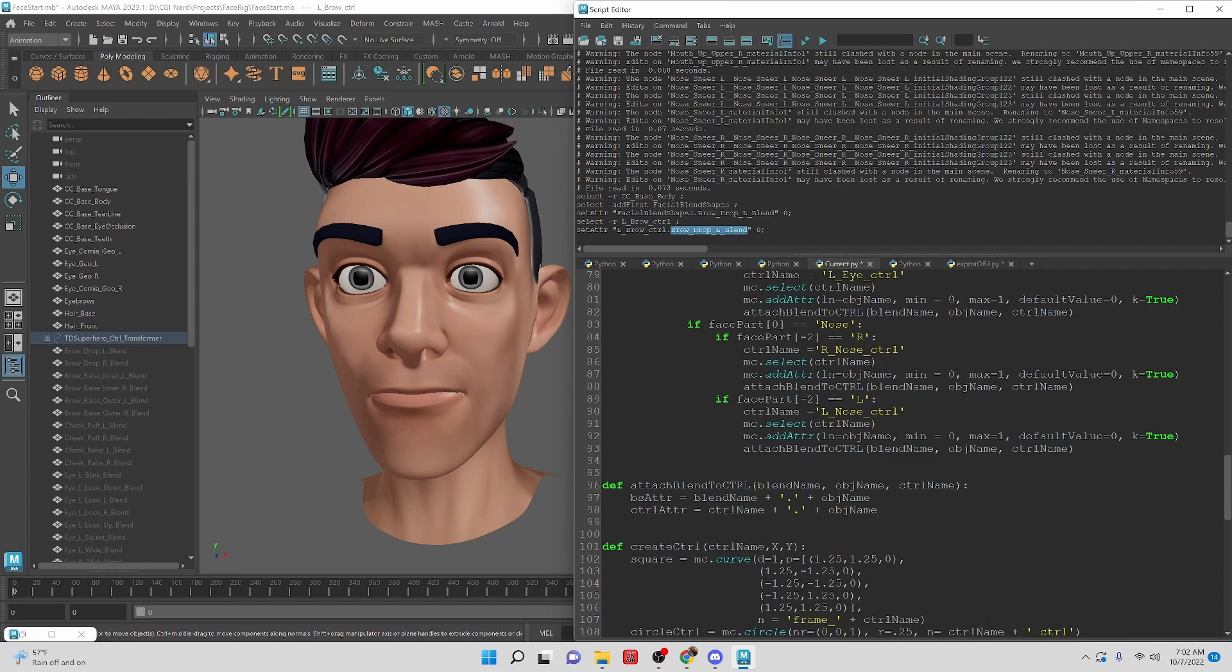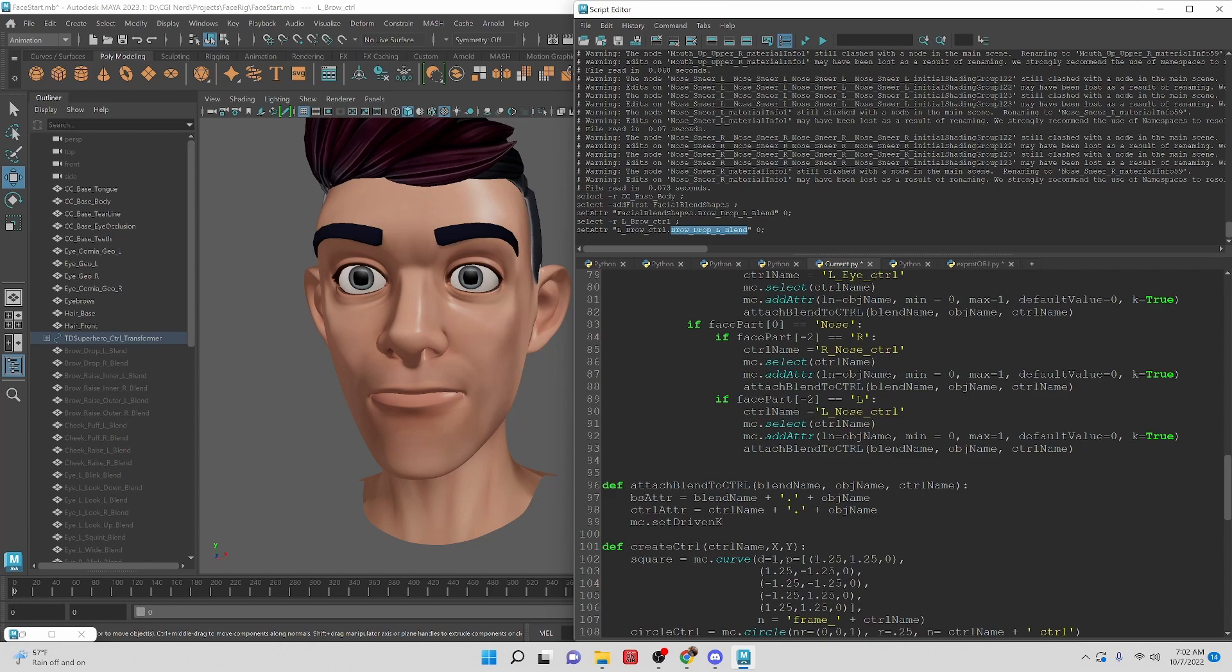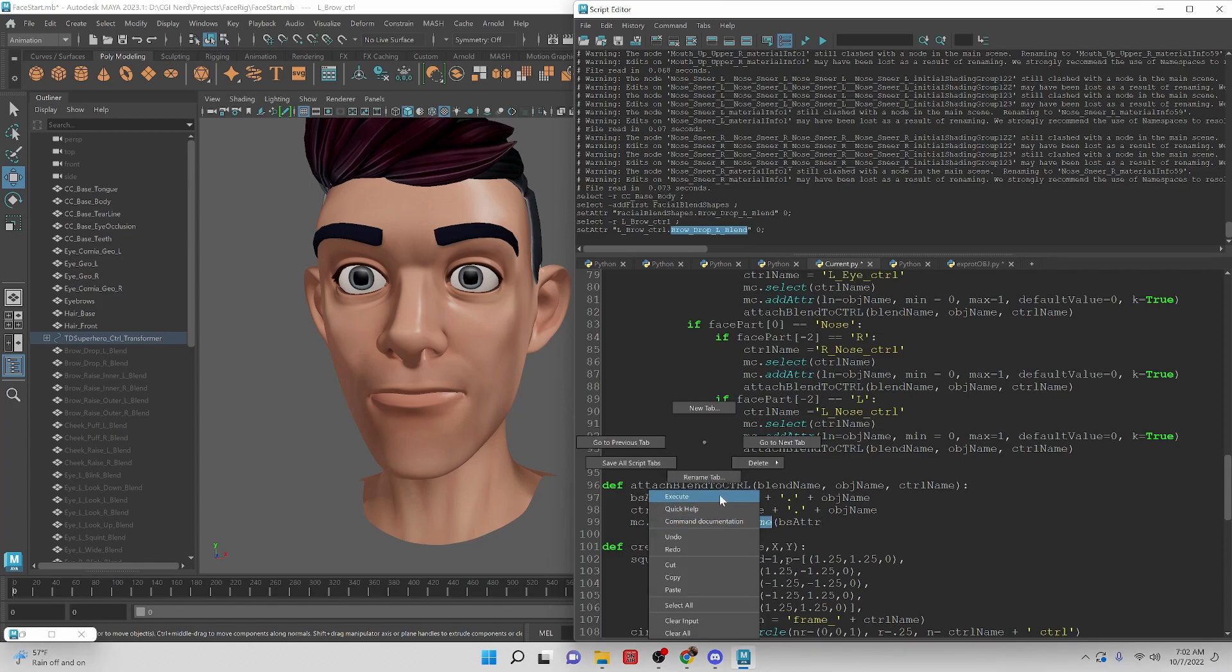So first thing once we have those attributes assigned is that we want to actually create the set driven key. Set driven key will be how we connect the attributes. setDrivenKeyframe, then we're going to need the attribute itself. Be careful with this because if we look at the command documentation for this it says when you're setting this set driven key you have to assign the attribute then the control.